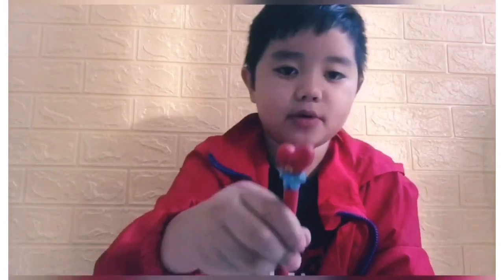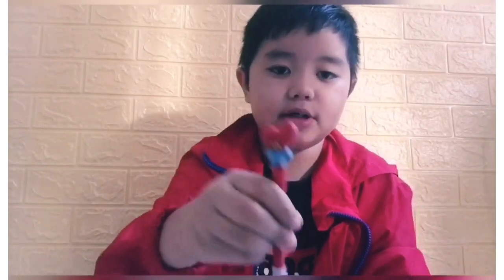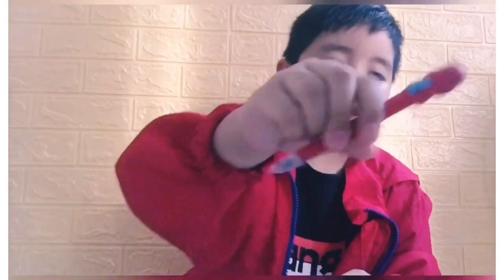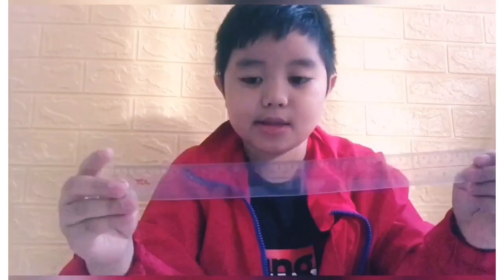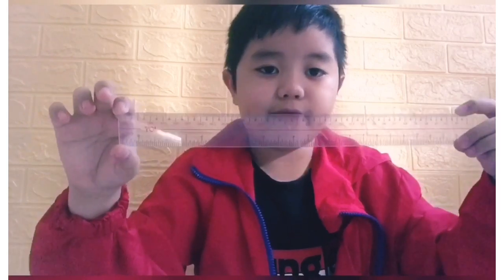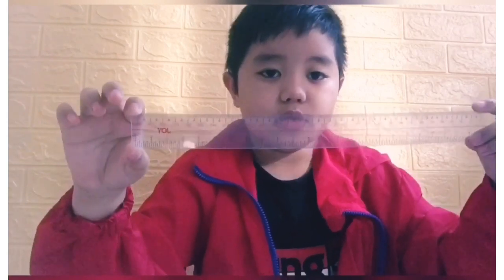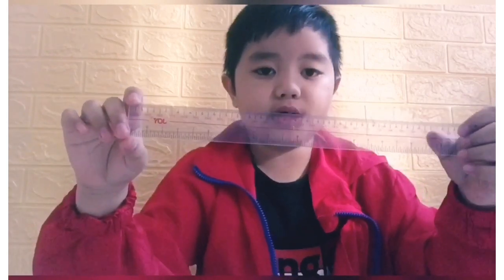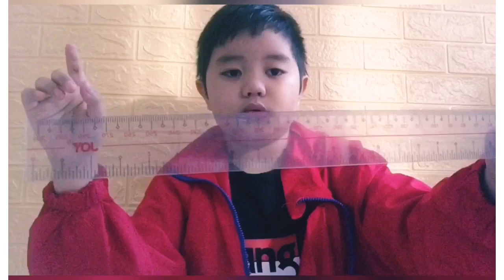The next item is a ruler. I use this to measure and draw lines. The shape is rectangle and it has volume. This is an example of a solid ruler.